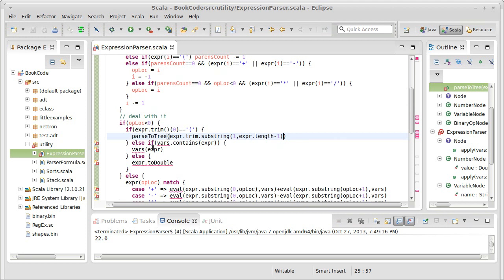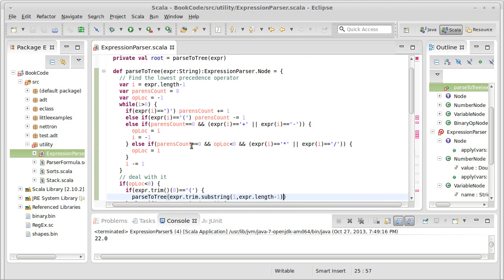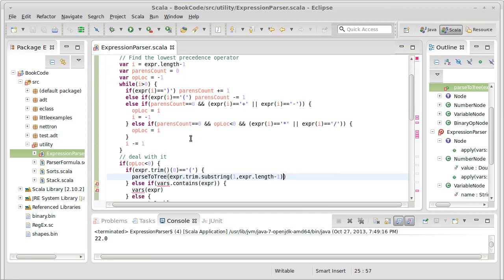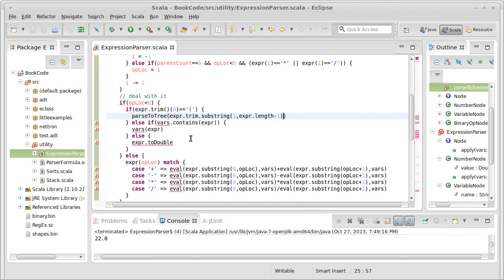The way we had been detecting variables was checking to see if they were in the map. Of course, in this case we don't have a map, and the reason we don't have a map is because the map only needs to be passed in when we actually evaluate the expression, not when we're just parsing it.